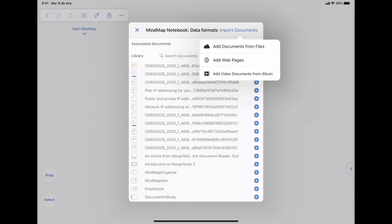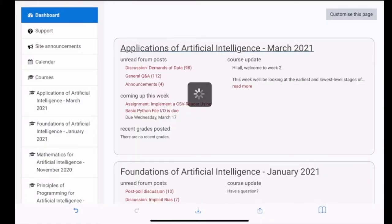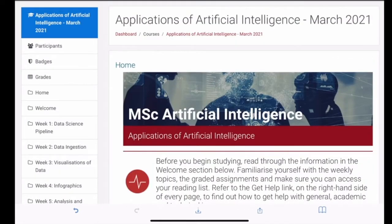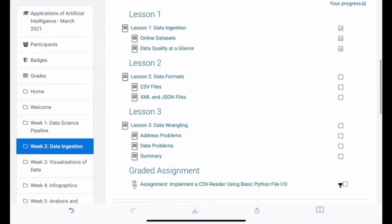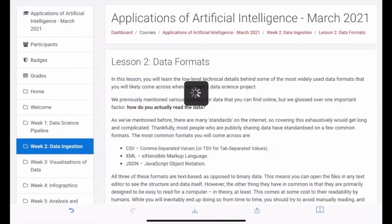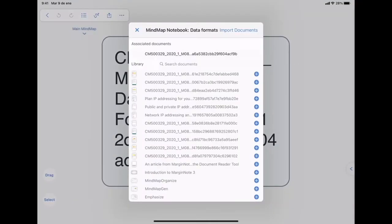Maybe you don't have a PDF about it, but you have information on the internet, and that will be converted to a PDF for you to open it in MarginNote.